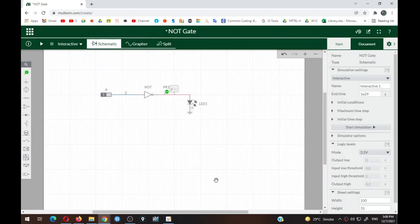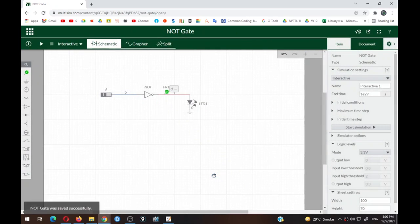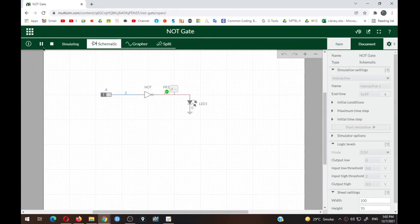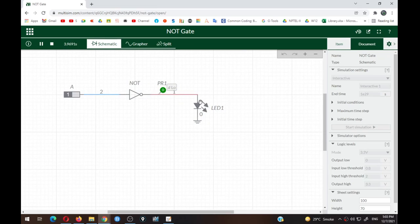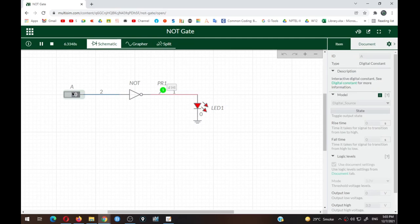Click the Run Simulation button. You can see the logic input is currently one, so the output is zero — the probe shows 'DLO' meaning digital low, and the LED is off. Now click the digital input A to toggle it to zero. When input is zero, output becomes one — the probe shows 'D HIGH' meaning digital high, and the LED is on. This verifies the NOT gate truth table: input zero gives output one, input one gives output zero.